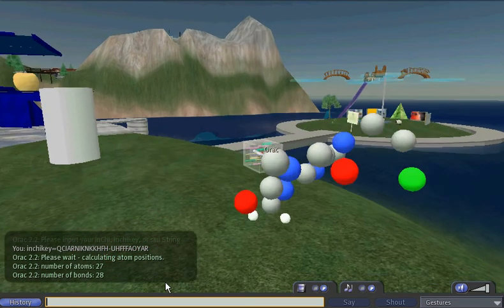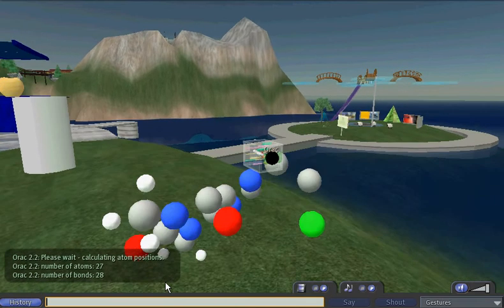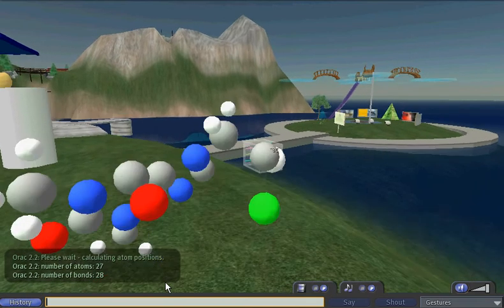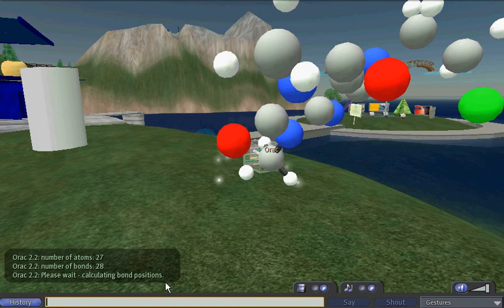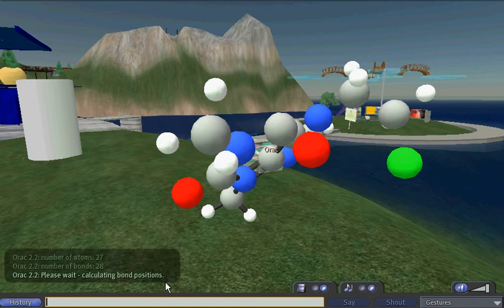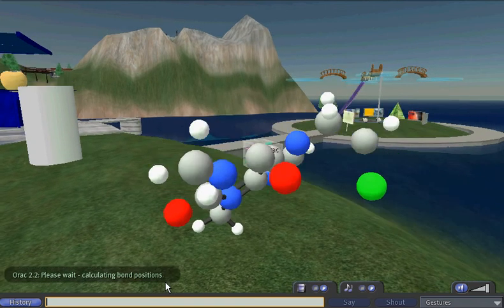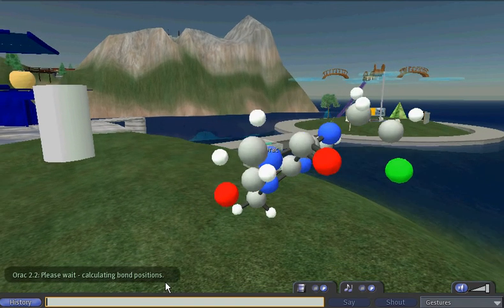Calculating the positions of the atoms and then now drawing the hydrogen atoms. We'll also resolve the bonds, including double bonds and aromatic bonds.